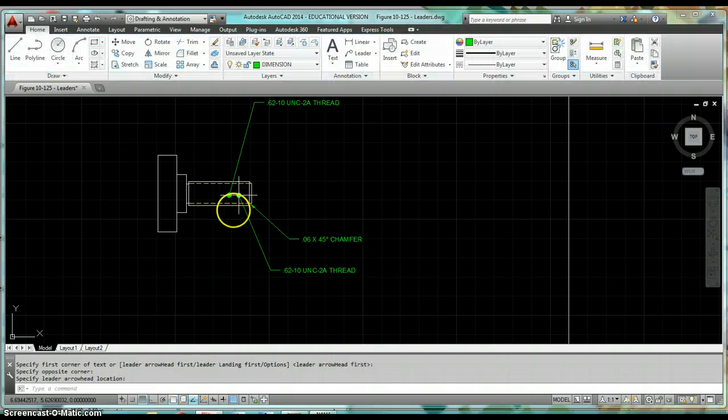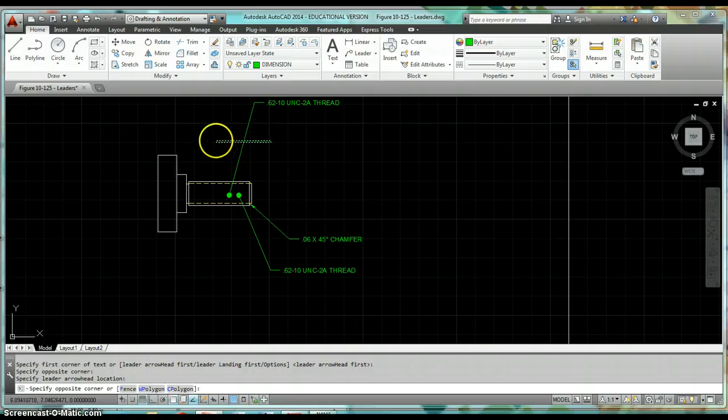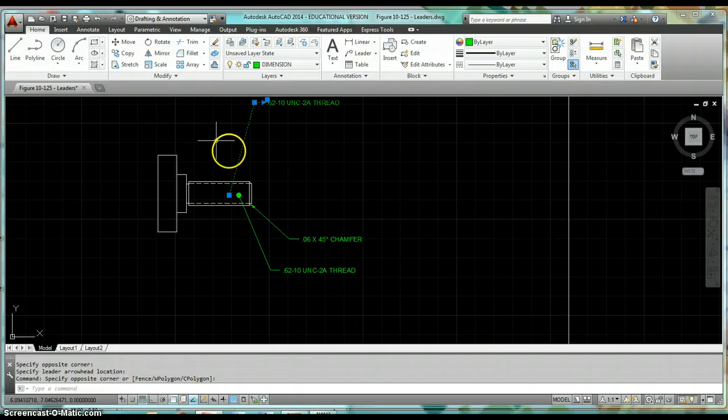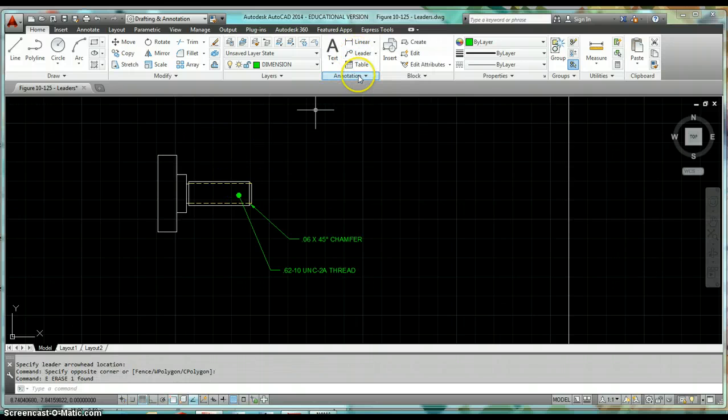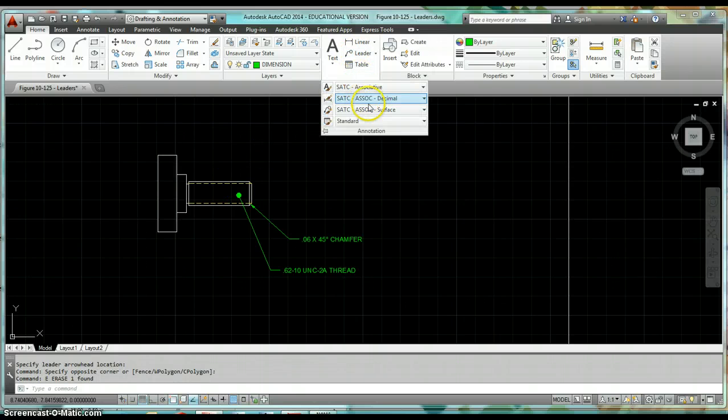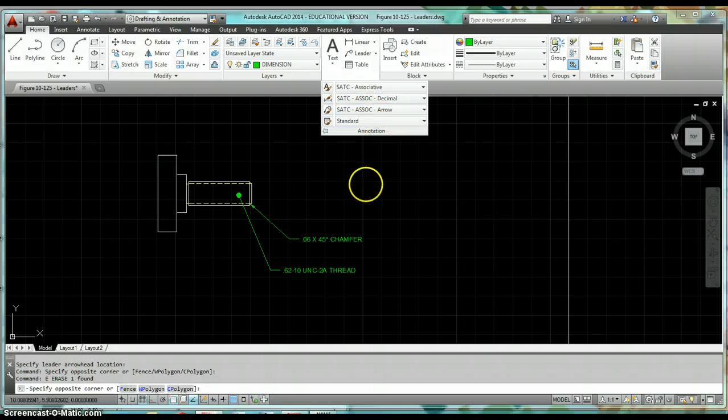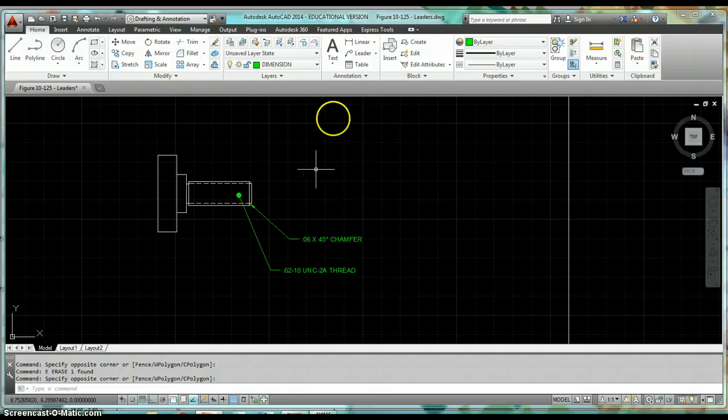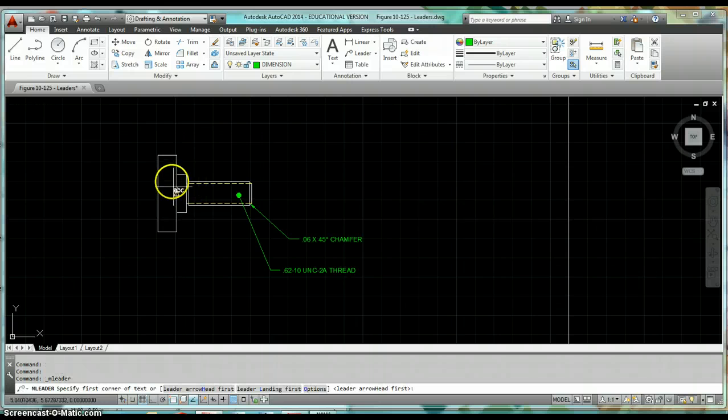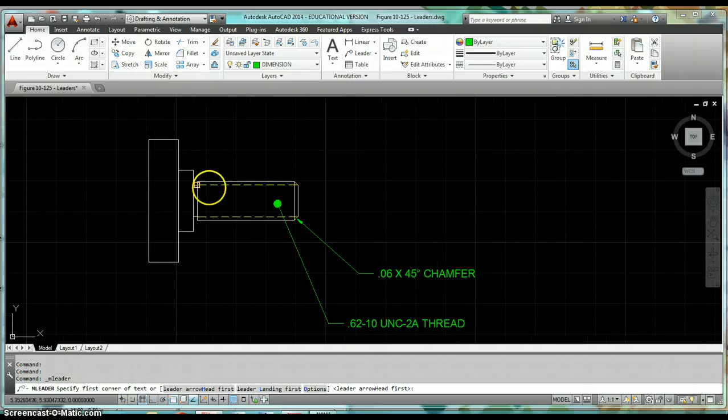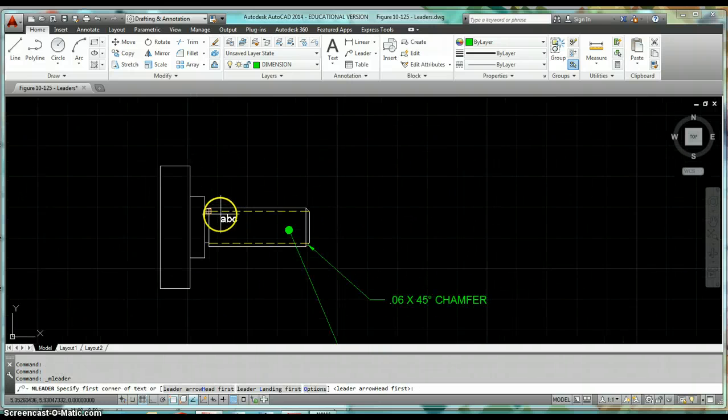Okay, so then the third option with leaders, I'm going to go ahead and switch back to my arrow style, click on leader. I'm going to create a leader for this little undercut, this little notch that's cut down out of this part.